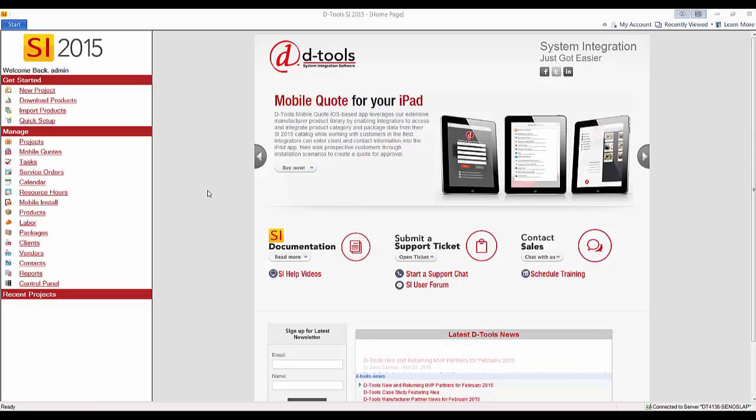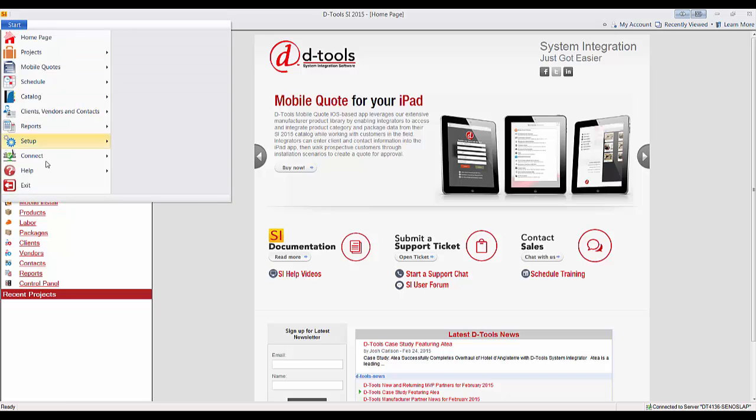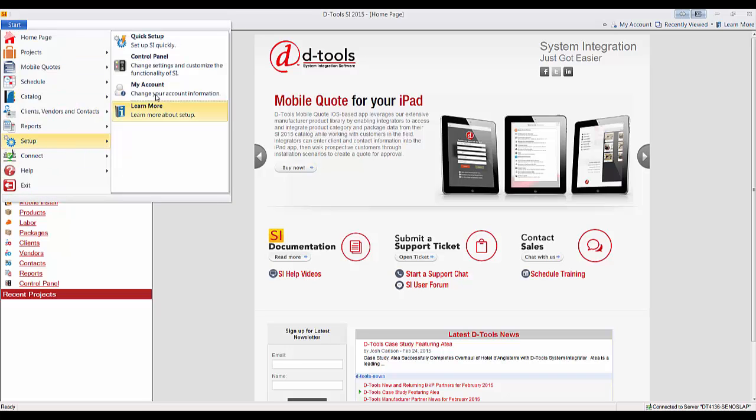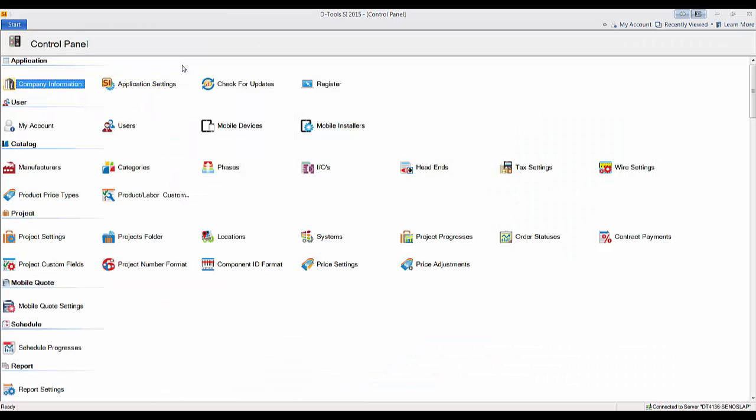To access the control panel, click Start, Setup, Control Panel. This opens up all of your settings for SI 2015.